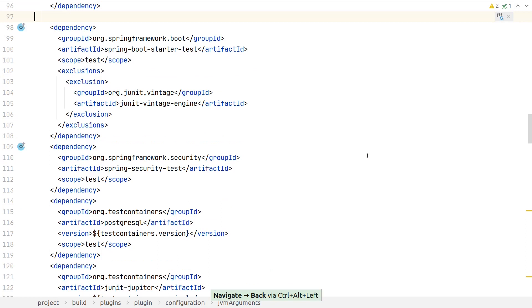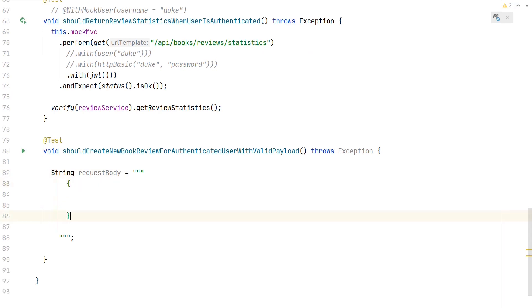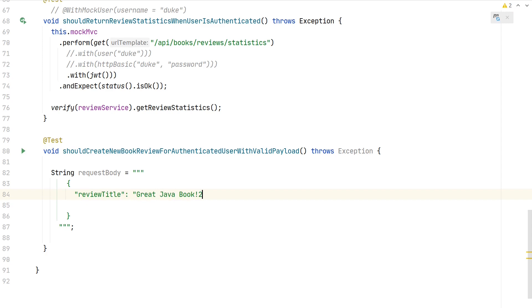Let's go back to our test. We now have this text block feature and can create our JSON payload. If you're not on Java 14 or don't have access to this text block preview feature, you have to manually concatenate it the old way. Let's prepare something which meets our bean validation: a review title "Great Java Book,"